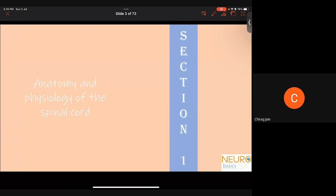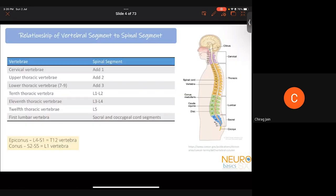Coming to the first section, we'll discuss a little bit about the anatomy and physiology of the spinal cord so you can understand exactly how to examine a patient as well as localize diseases in clinical neurosurgery. The first important thing to know is exactly what is the relationship of the spinal segment to the vertebral segment. For the cervical vertebrae, you have to add one level.